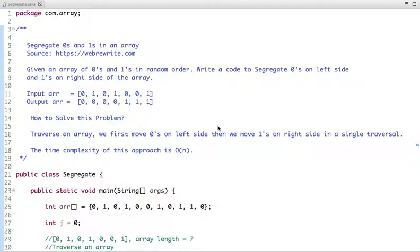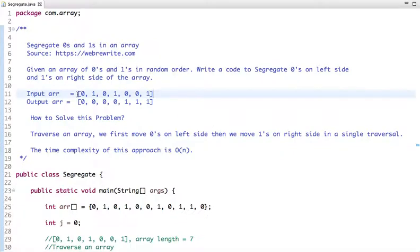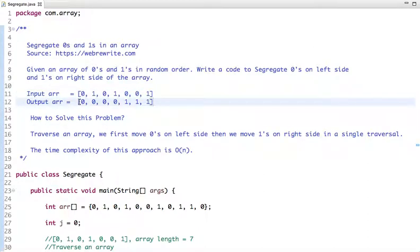The problem statement is: given an array of zeros and ones in random order, write a code to segregate zeros on the left side and ones on the right side of the array. This is the input array with values zero and one in random order, and the output has zeros moved to the left side and ones to the right side.